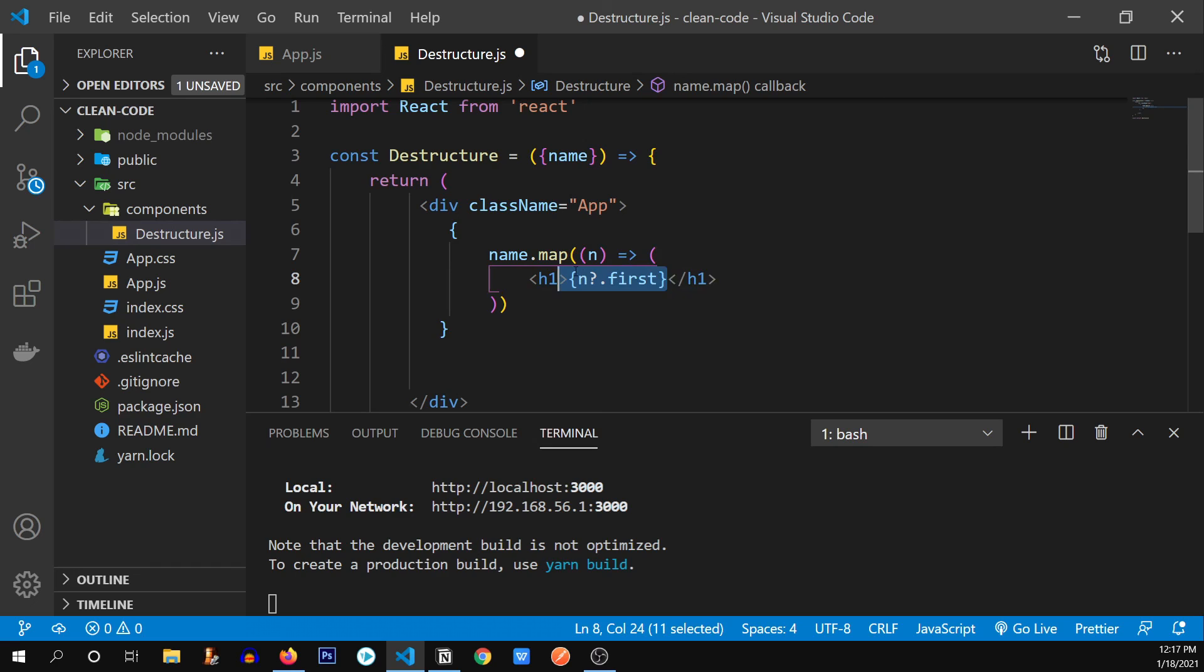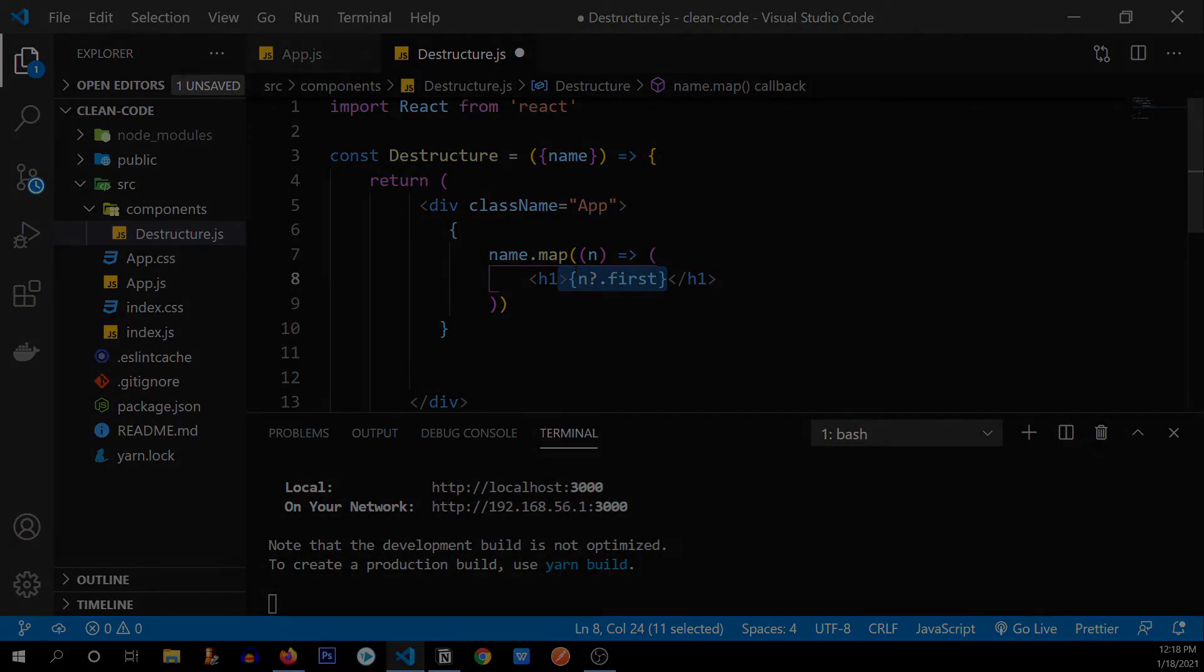These were the eight clean code practices in React that you need to use to become a better developer. There are a lot of other clean code practices as well. As you explore React, you're going to come across them. But these were the main eight clean code practices that you should use to become a better React developer. So yeah, thank you all for watching this video. If you guys like this video and want to support me, then click on the like button below and subscribe to the channel and turn on notification to watch more of these banger videos. Thank you all and I'll see you next time.